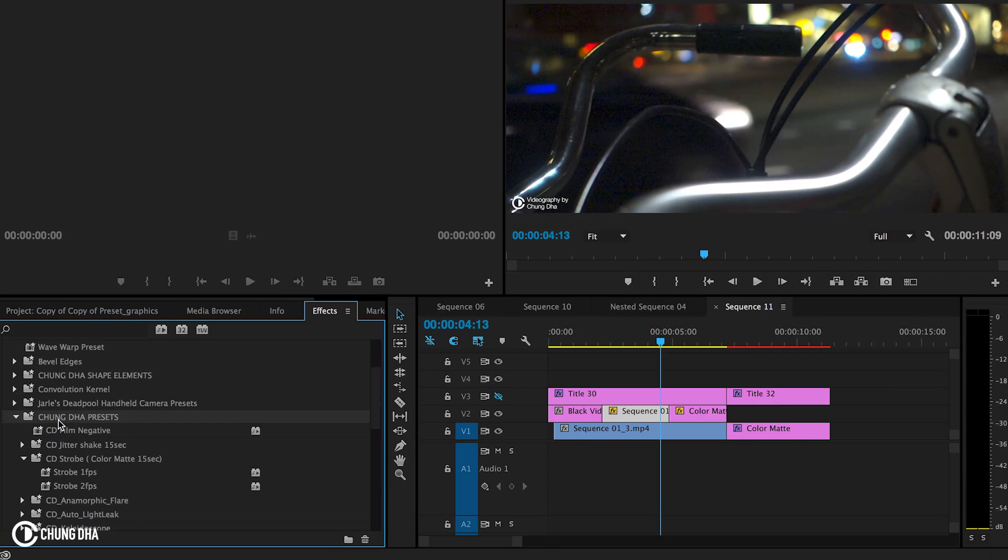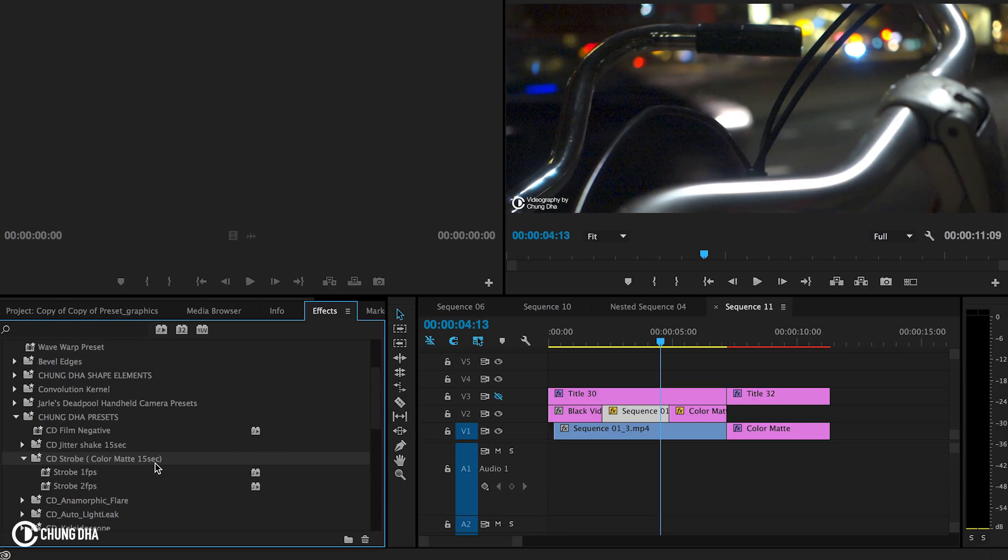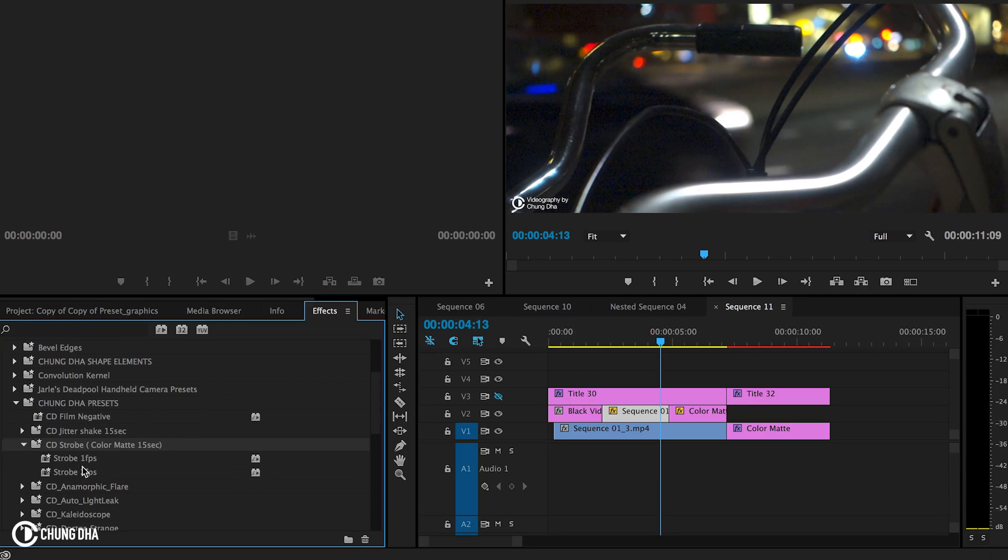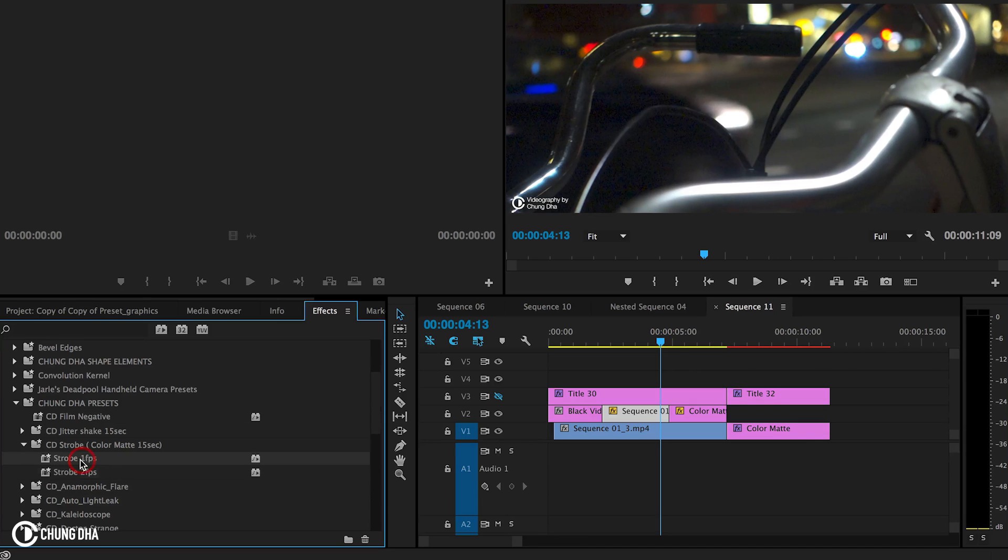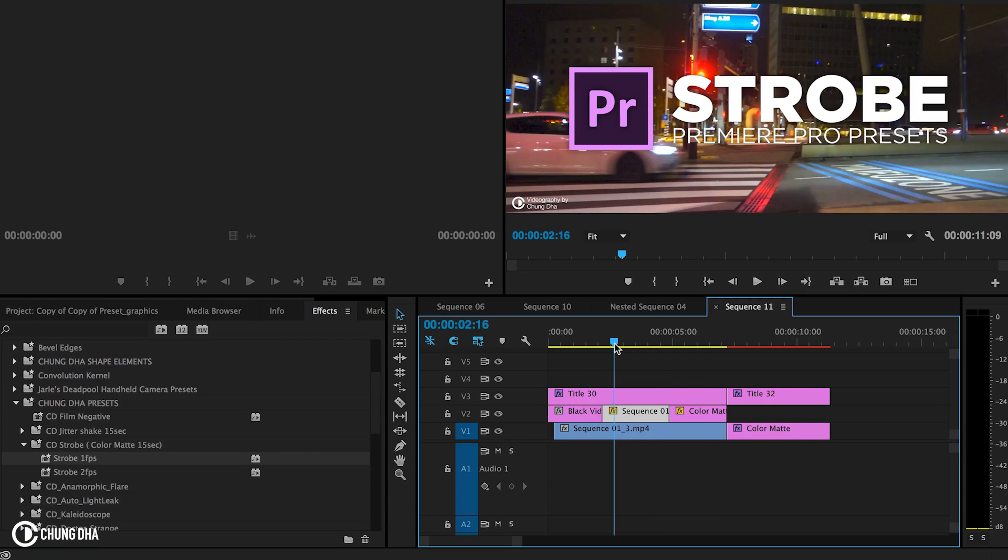The preset will end up in Xiongda's preset bin. And then under the sub-bin of CD strobe color matte 15 seconds. So these effects actually last only for 15 seconds. And these you have to drag and drop them on a black video or a video or a color matte.